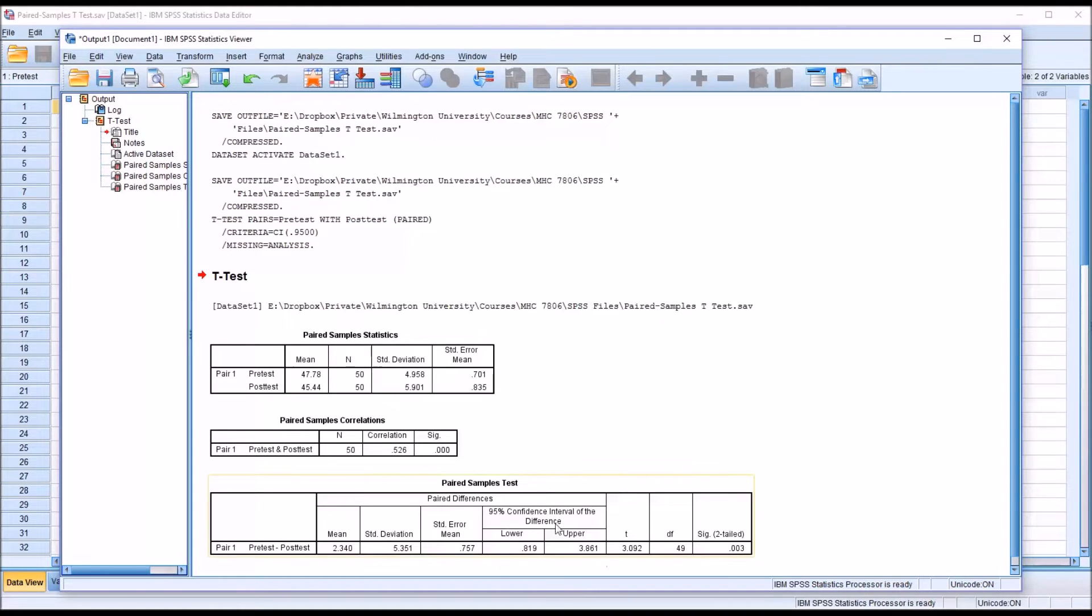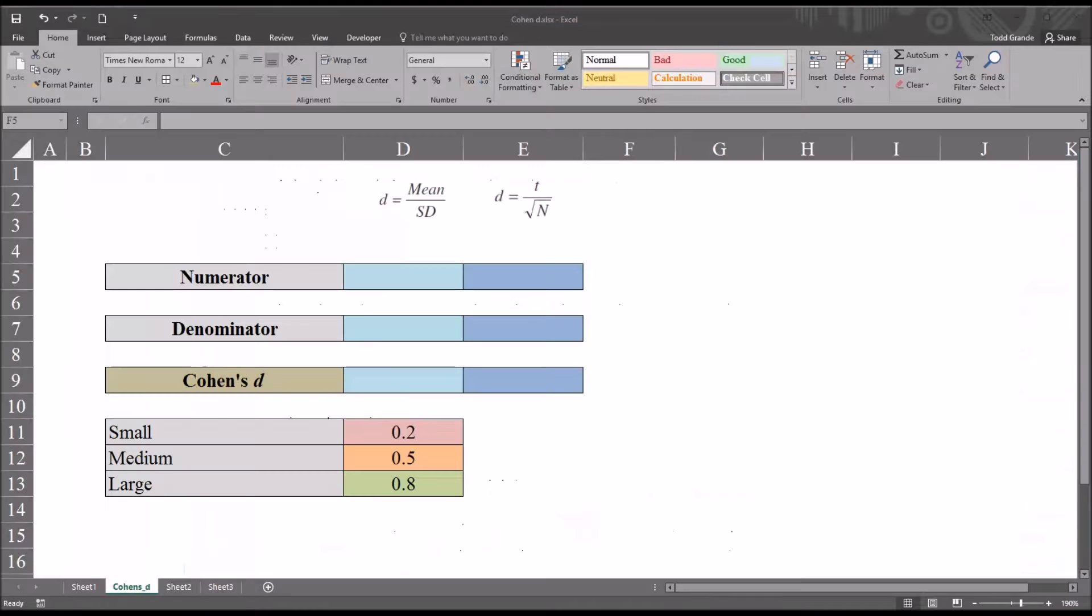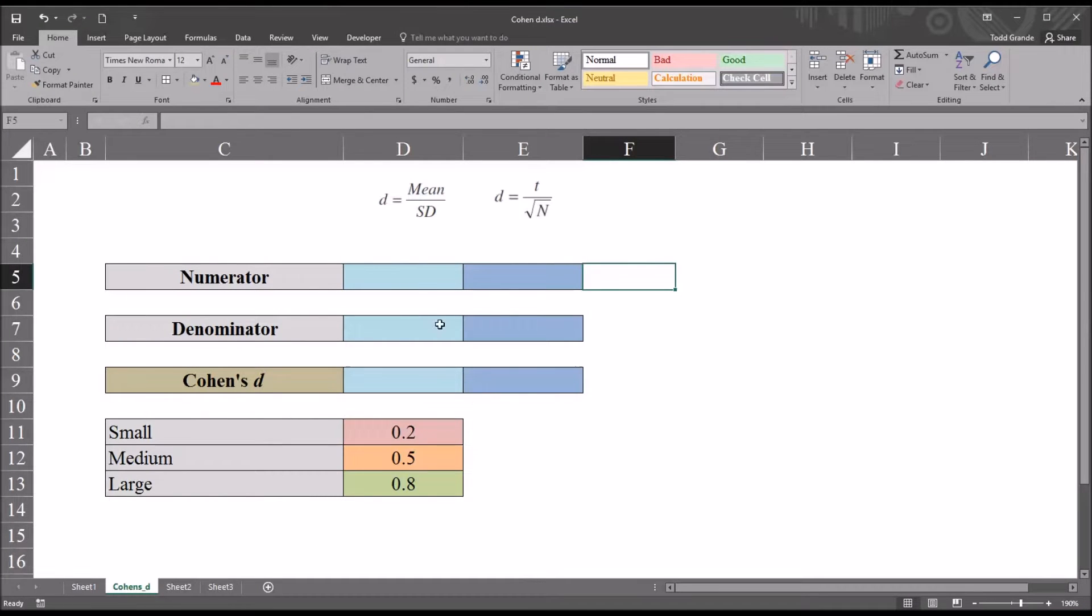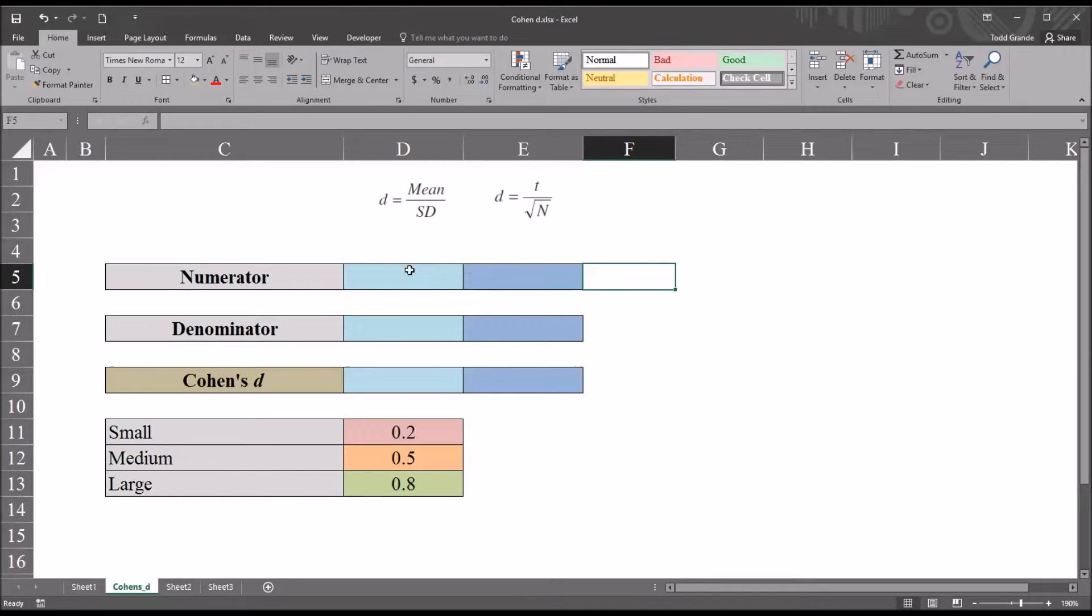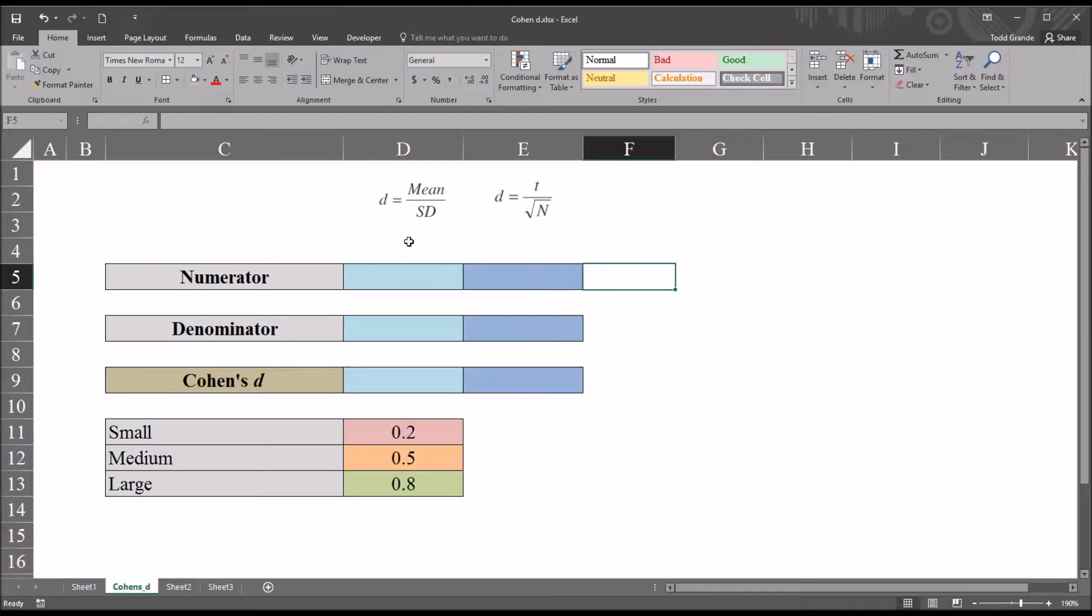So now to calculate the effect size, I'm going to move over to Excel. And you can see I have this Excel worksheet configured to calculate Cohen's d for a paired samples t-test. And there are two equations up here at the top.